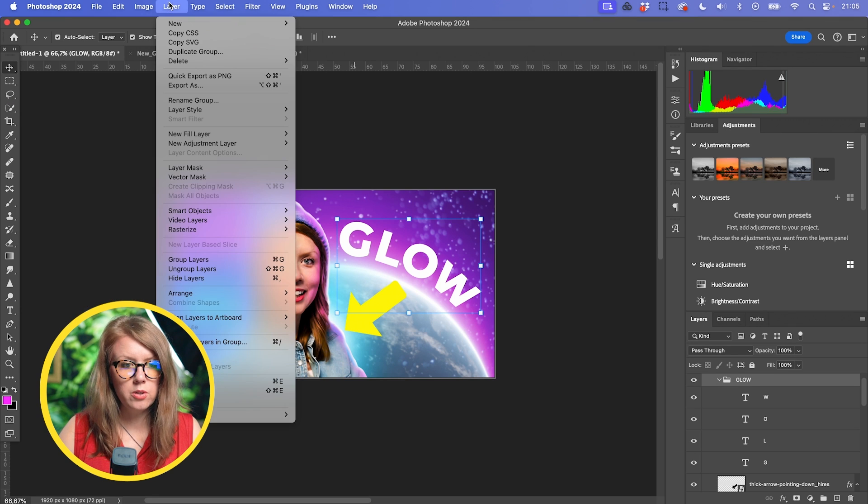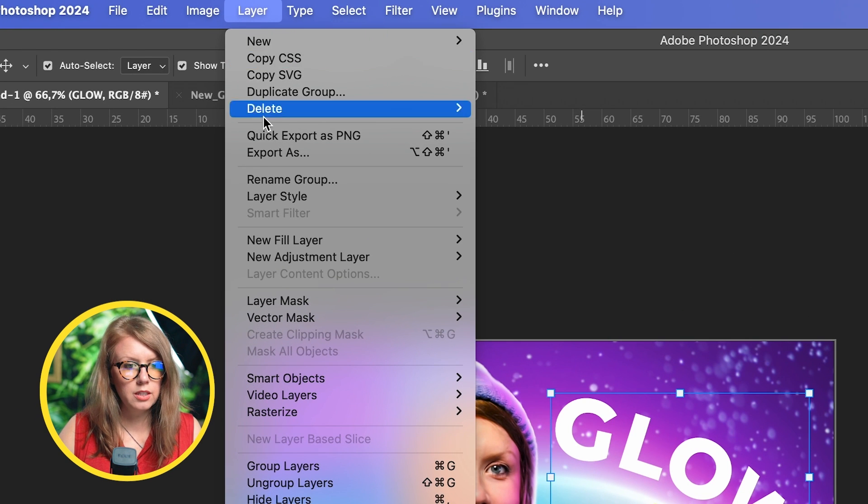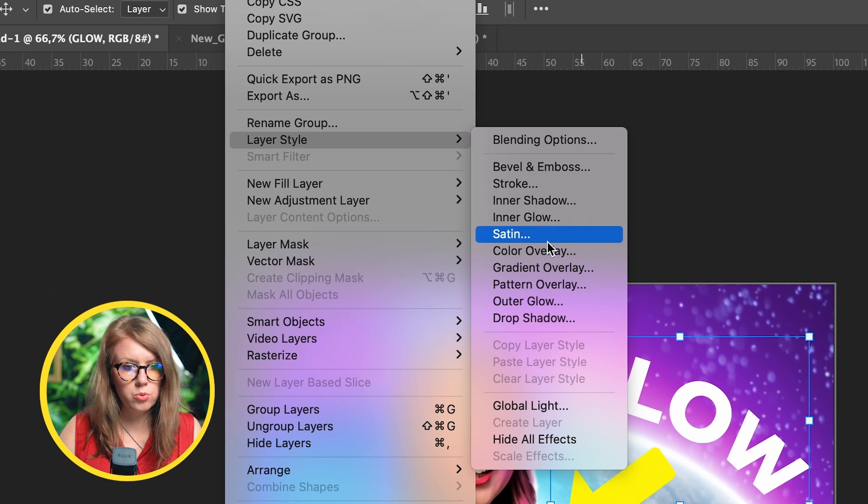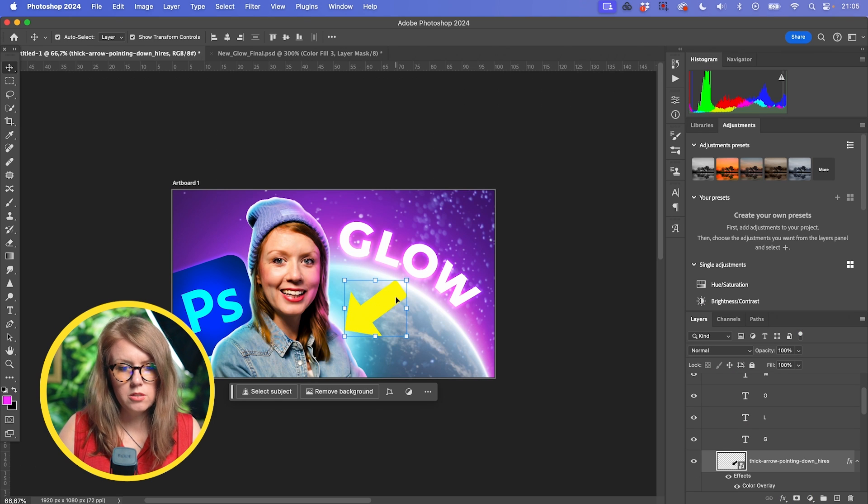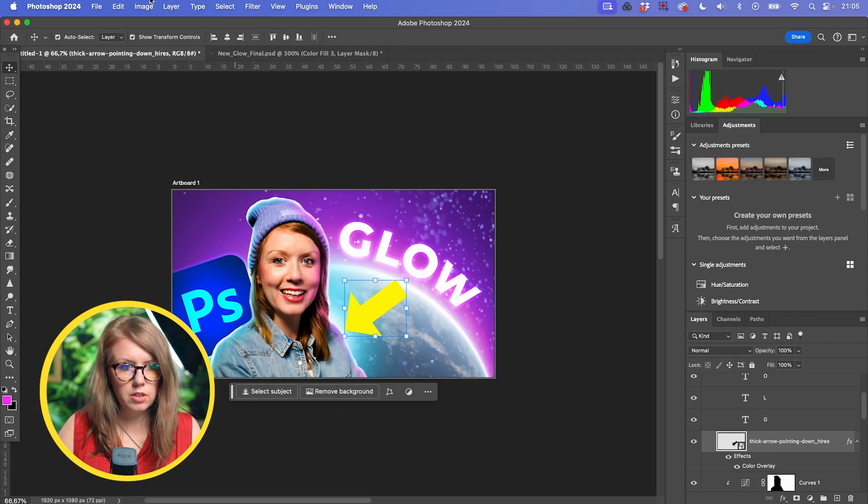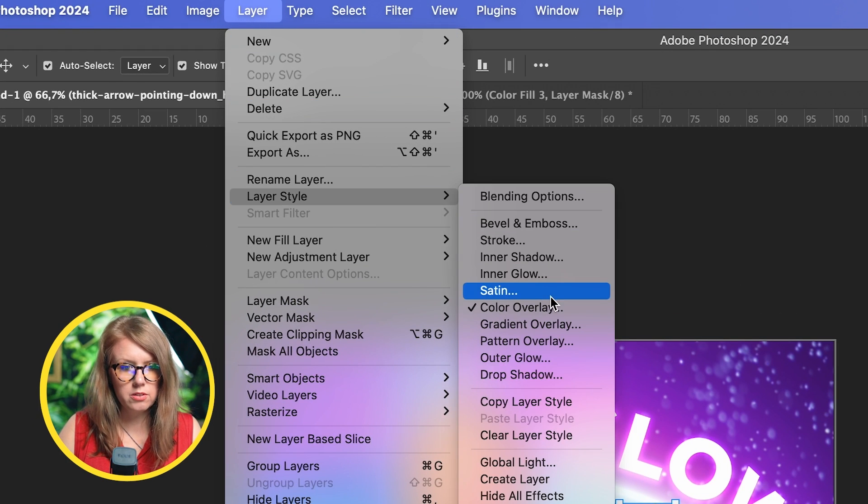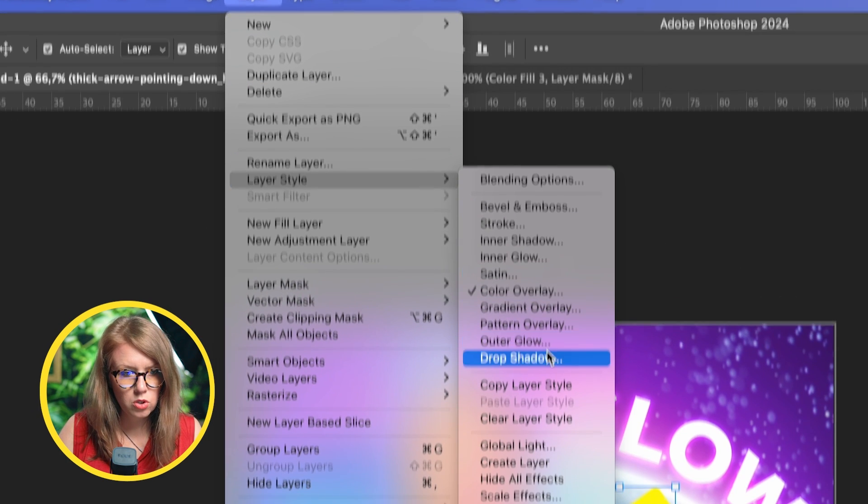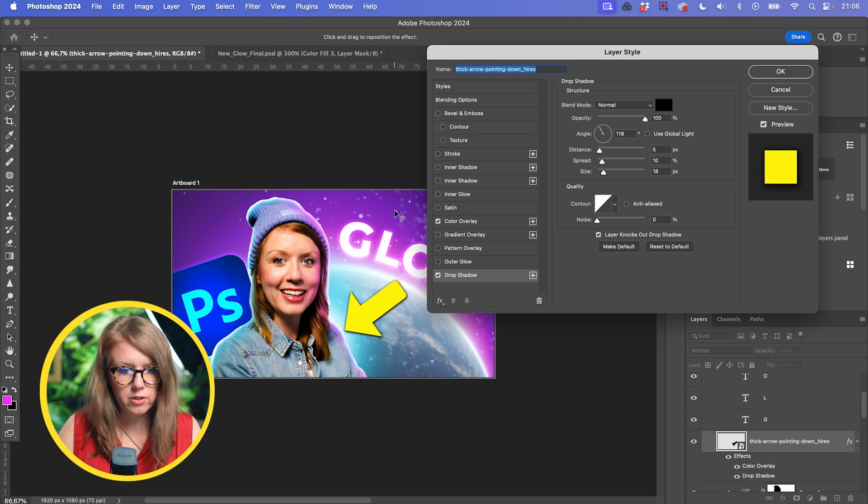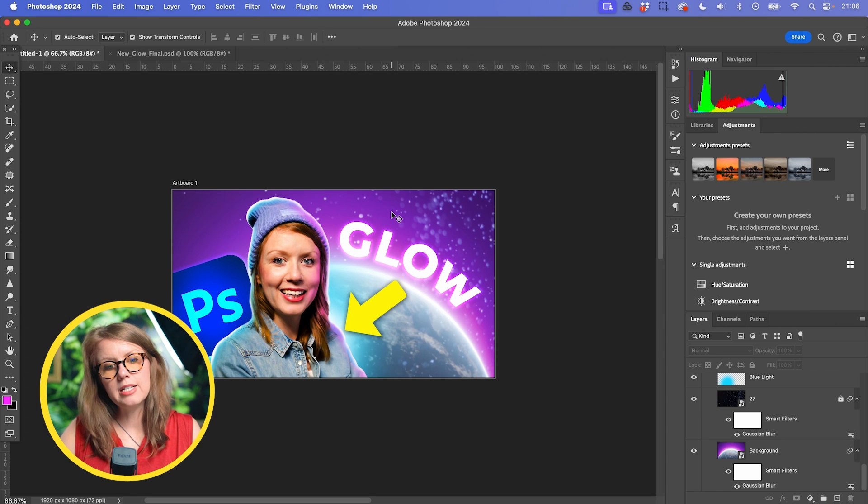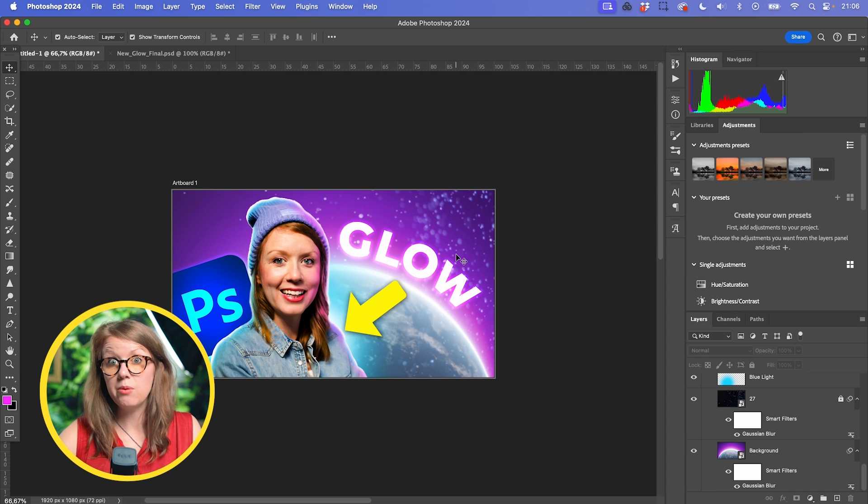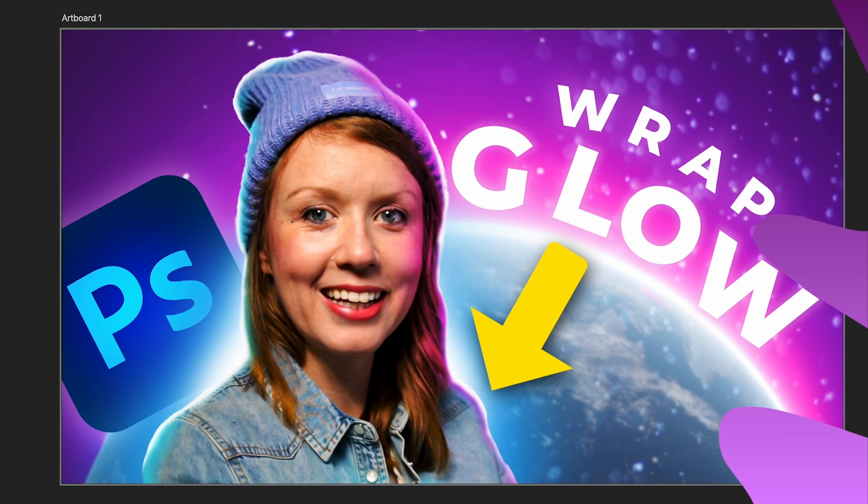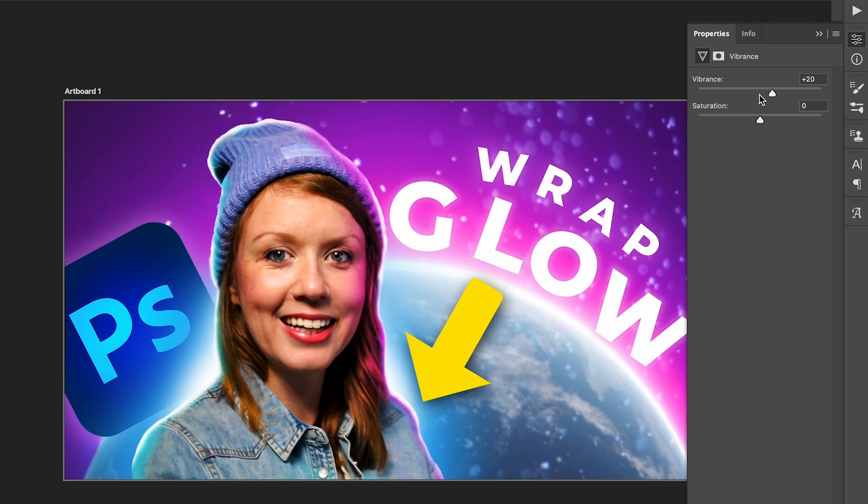And on this glow, we can go to layer, layer style and choose an outer glow. And this arrow, let's add a drop shadow to it. Again, layer, layer style. Drop shadow, just so it pops more. So then above this, I'm going to add the word wrap as well. The same way that I did with the glow. And here is the final effect.